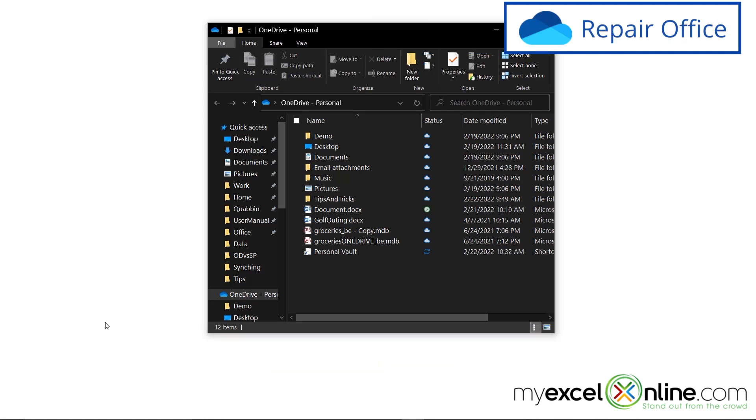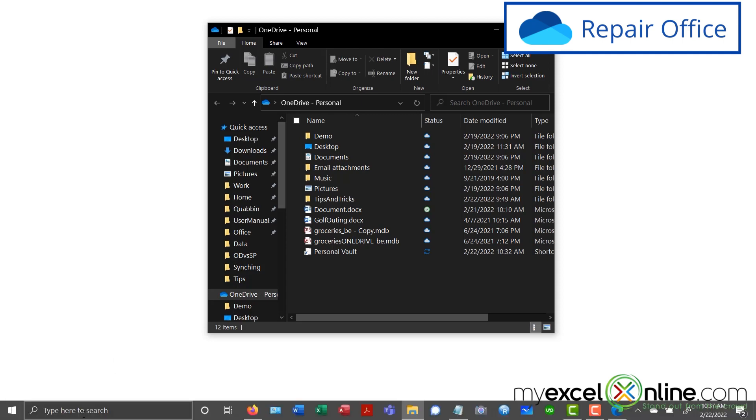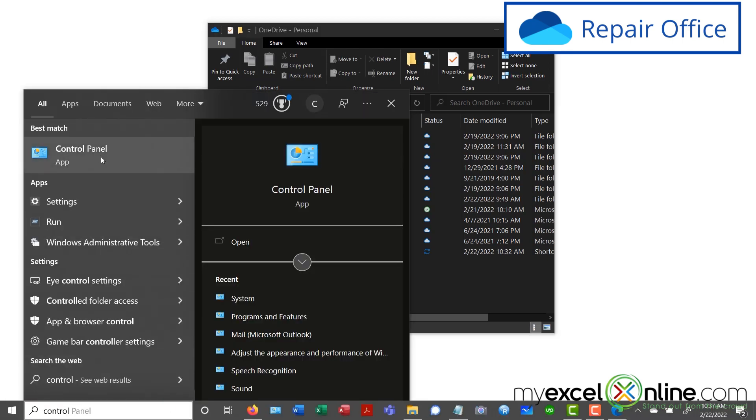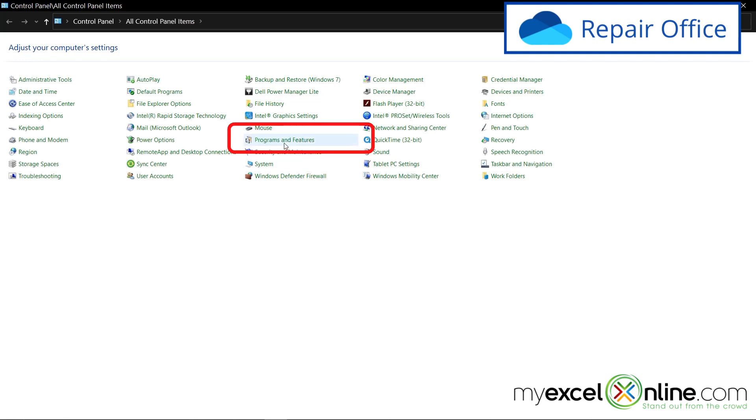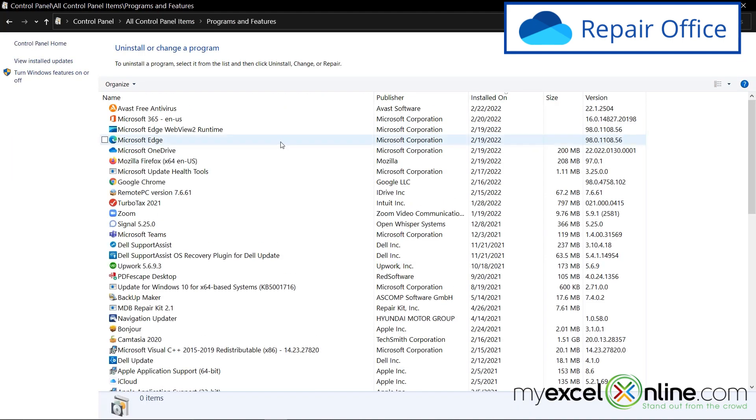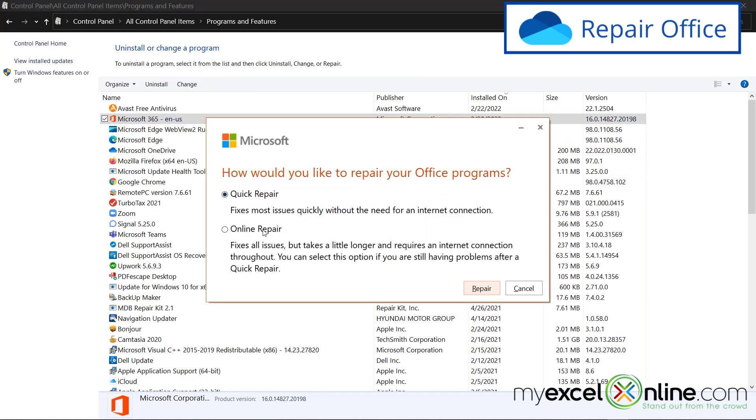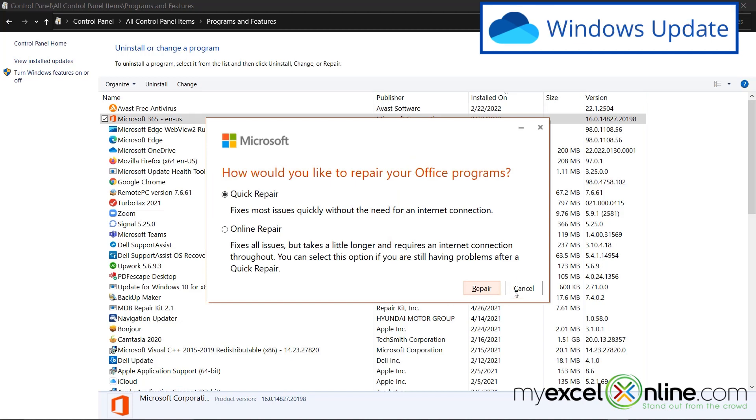Another option you have is to repair Microsoft Office. Usually you do that in the control panel. So I'm going to type down here, control panel, and in my control panel, I'll go to programs and features, and I can select Microsoft Office. And up here, I can just hit change. And then I will be asked if I would like to do a quick repair. And you can just say repair on that and run the office repair.